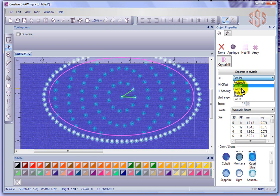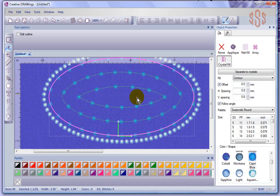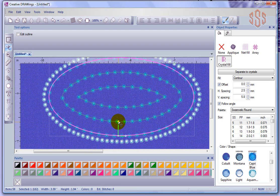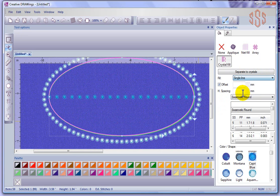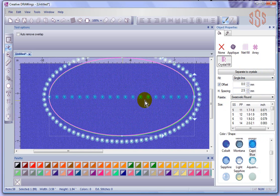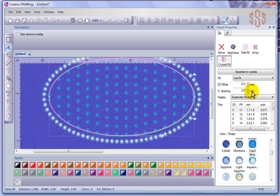For contour, same idea — I can control horizontal spacing with one line and vertical spacing with the other. For single line and line fit, visual control isn't really available; those need to be done mathematically.